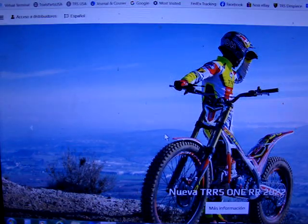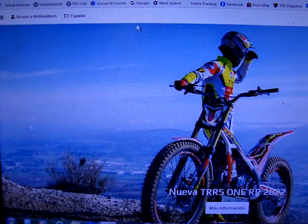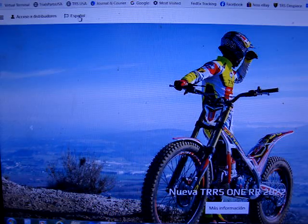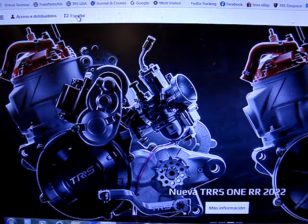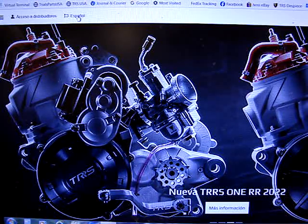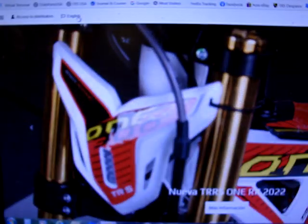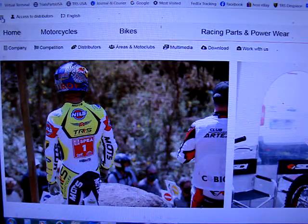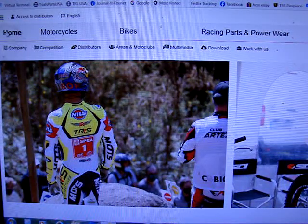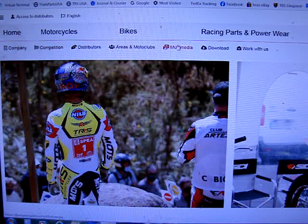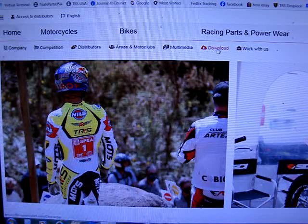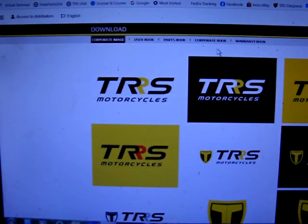On the factory TRS motorcycles.com website, up on the top toolbar on the left side, click to English. Over here is a dropdown, so you drop down and go over to 'Download'.